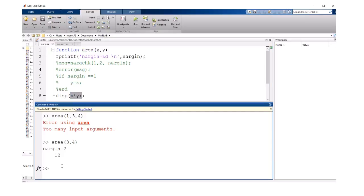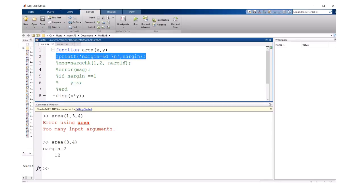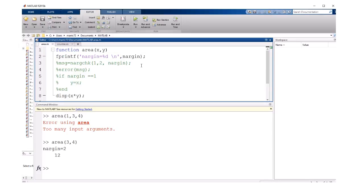What about the case where you've got a square, and the length and the height are the same? I have this print statement at the beginning of this function to print nargin. And nargin is a function that takes no input arguments that will return the number of inputs that were passed to a function.